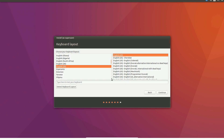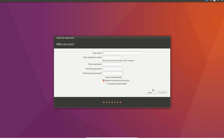Next, we select the keyboard layout and language, then continue. Enter the username — netkings — and the computer name — ubundo machine.